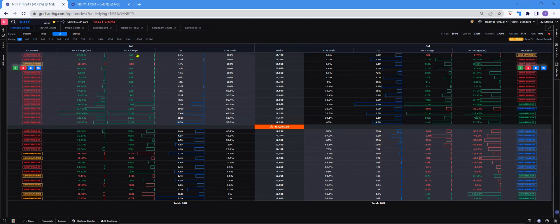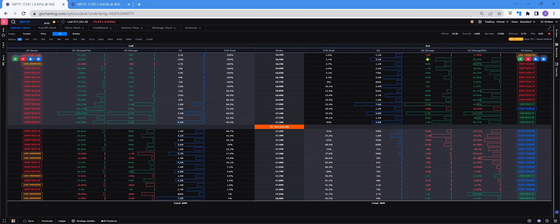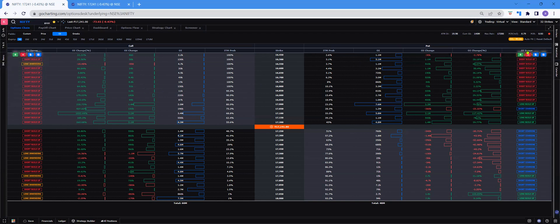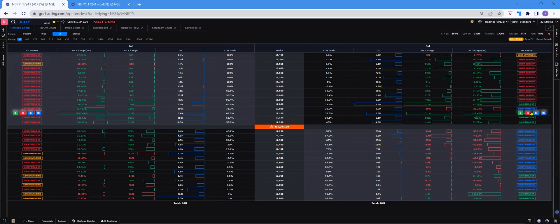And to your left side, you have the call options. And to the right side, you have put options with the ITM probability, open interest, open interest change, and so on. You also have OISense, which indicates what kind of interest buildup is happening in a particular strike. For example, is it short winding, short covering, short buildup or long unwinding, and so on.